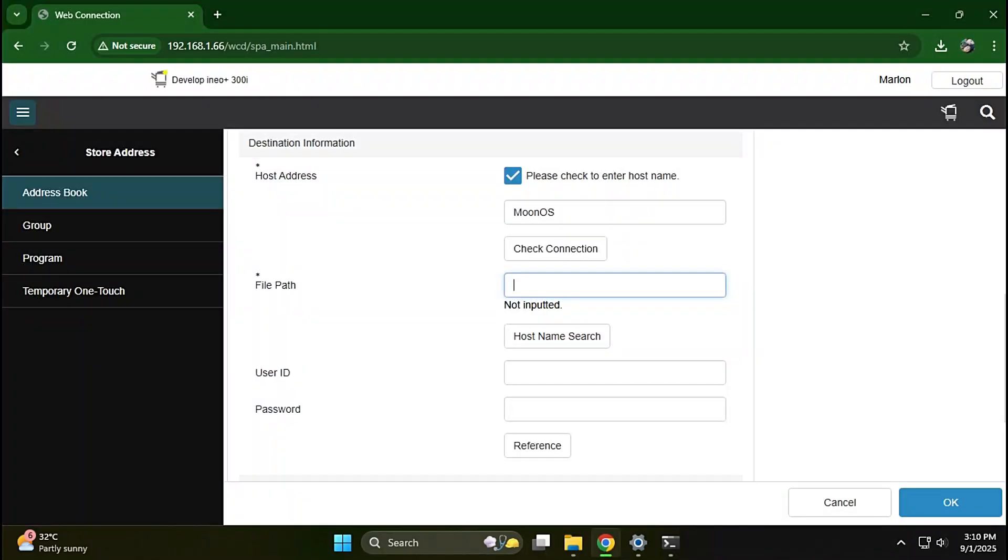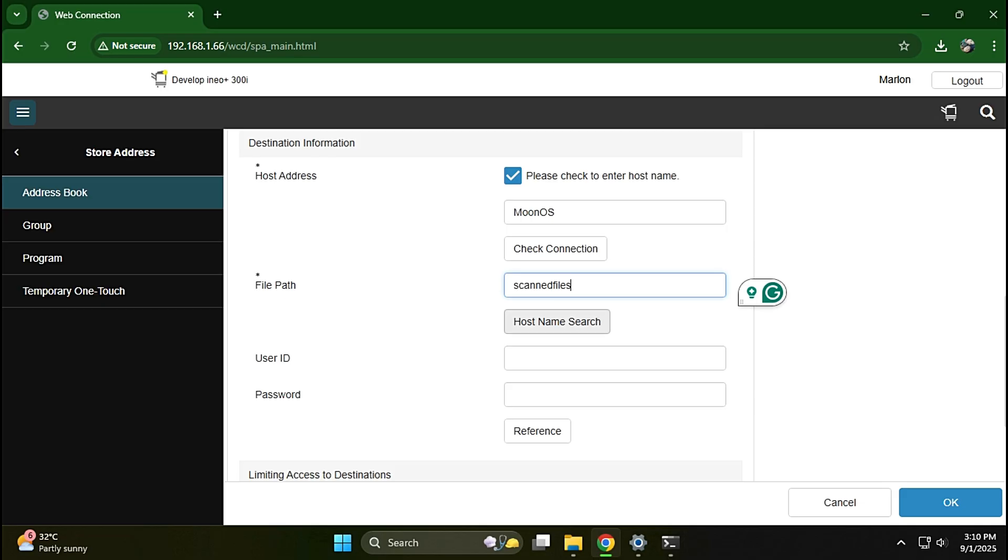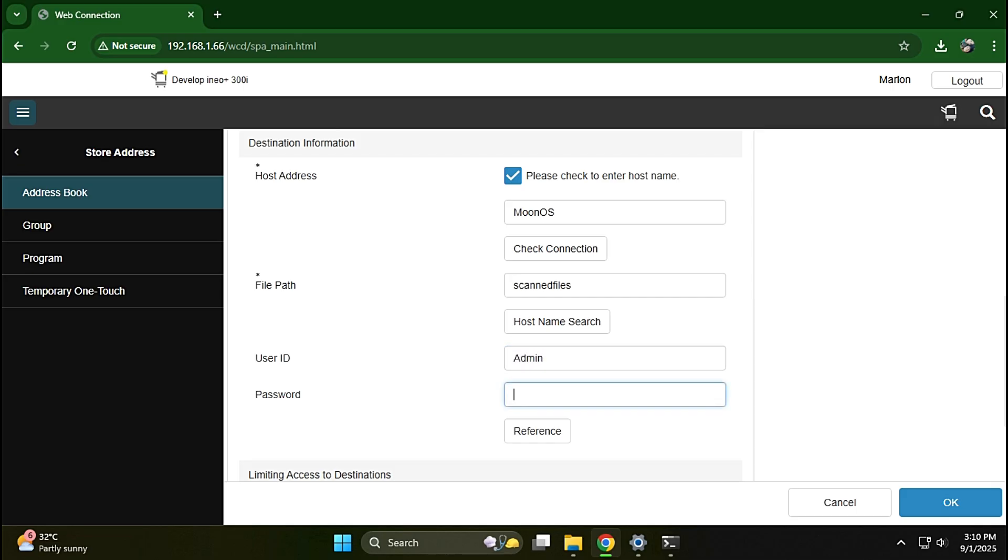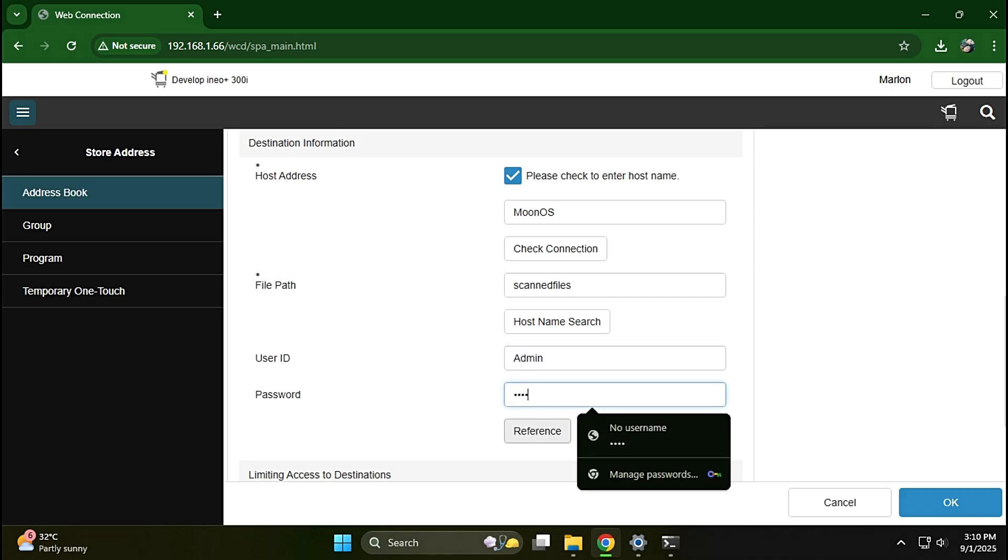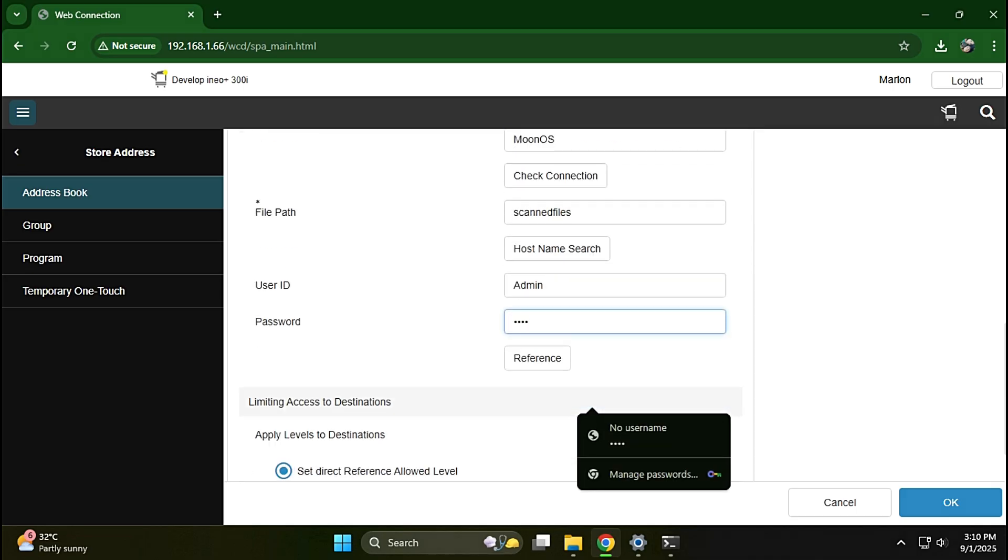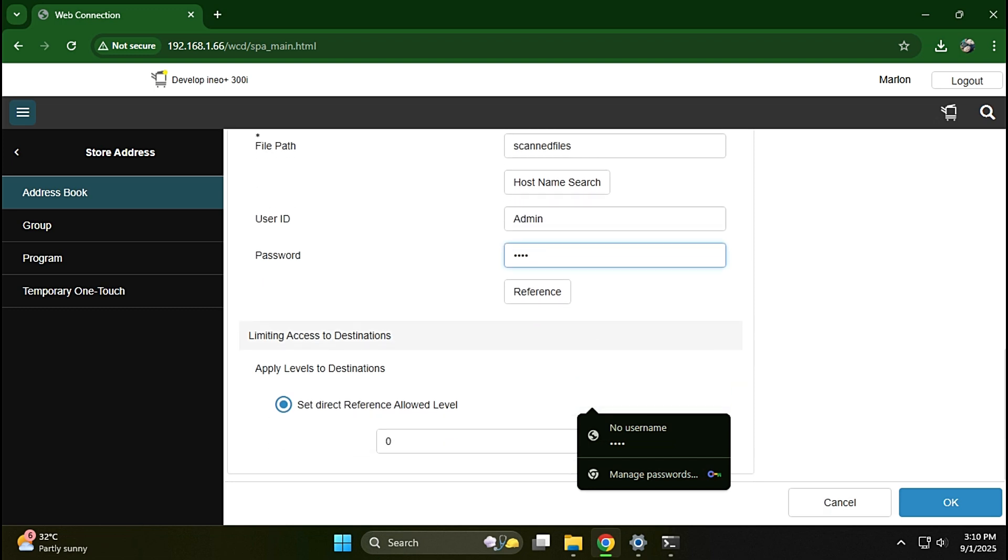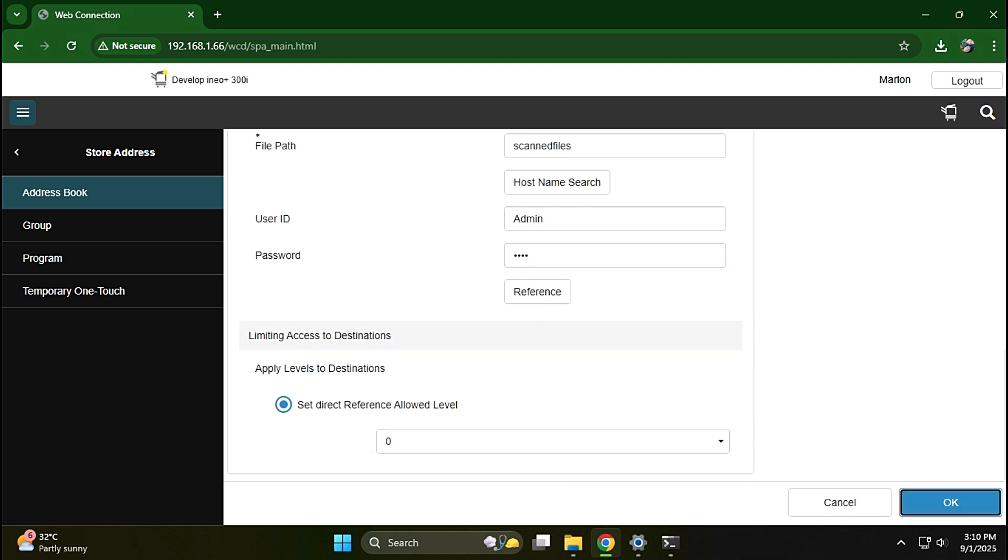Go back to the web connection and enter the folder's name. Then enter the user name and password of the computer. Click OK to register the user.